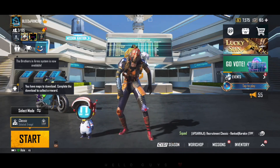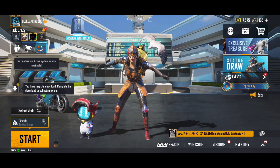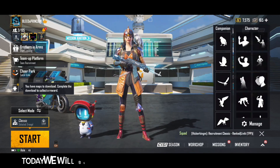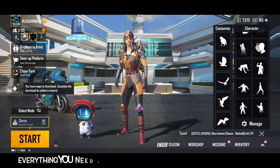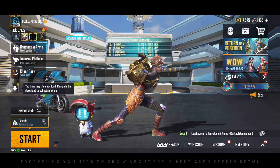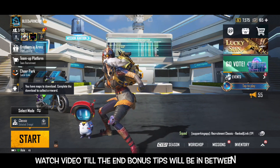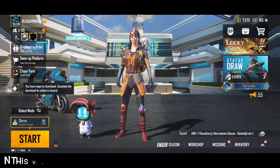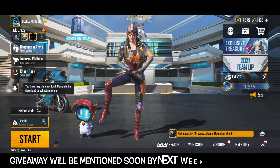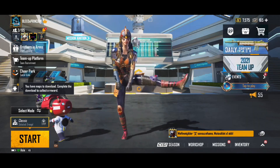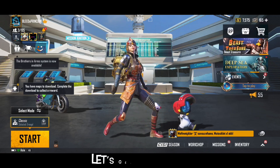Hello Gamers, now we are going to be on the topic of FPP. So let's get started.